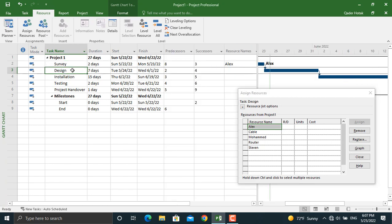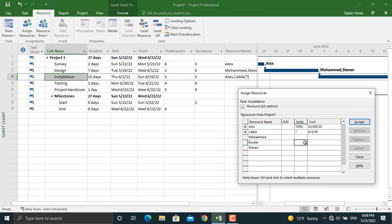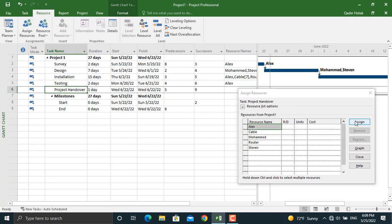For Design, we will assign Mohammed and Steven. For Installation, we will assign Alex, and we will also assign Cable — 7 meters. Click Assign, then select 2 Routers and assign them. For Testing we will assign only Alex. For Project Handover we will assign all of our resources.